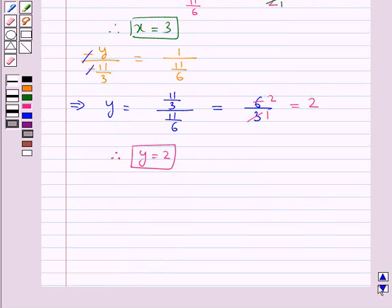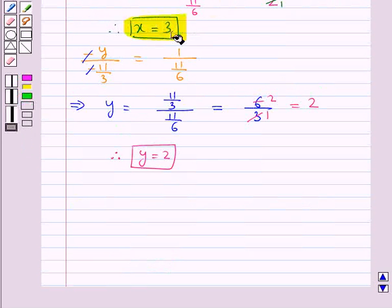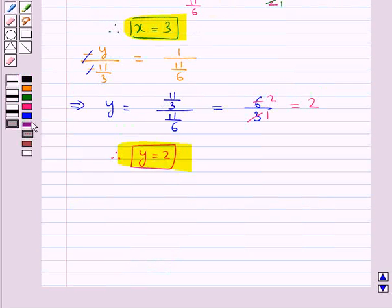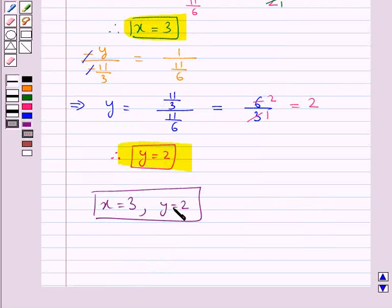So we have got the values for x and y. Our final answer is x equal to 3, y equal to 2. This completes the session. Hope you have understood the solution for this question.